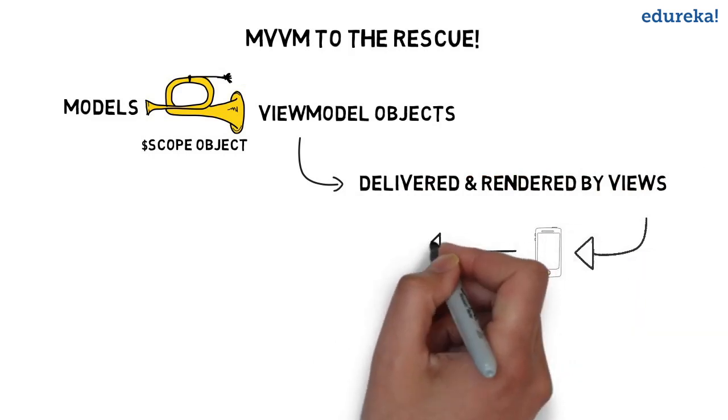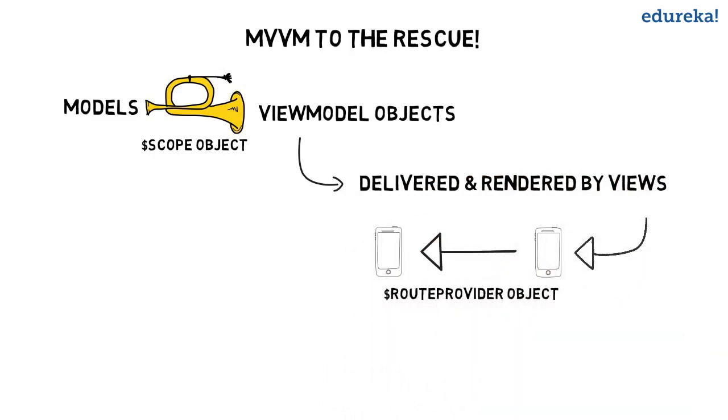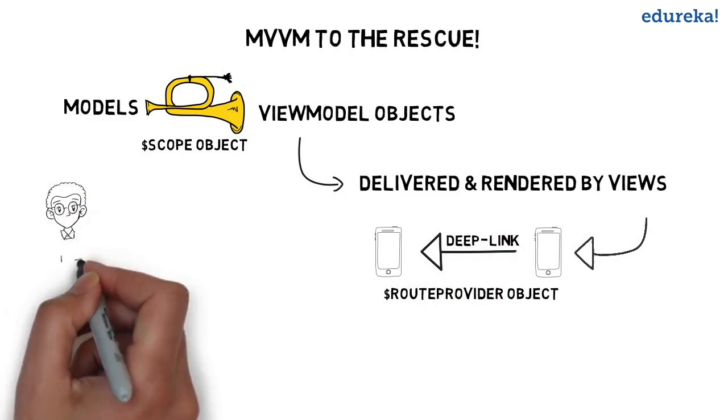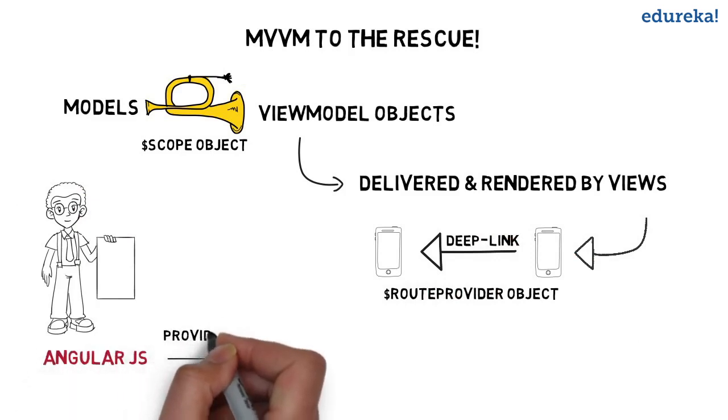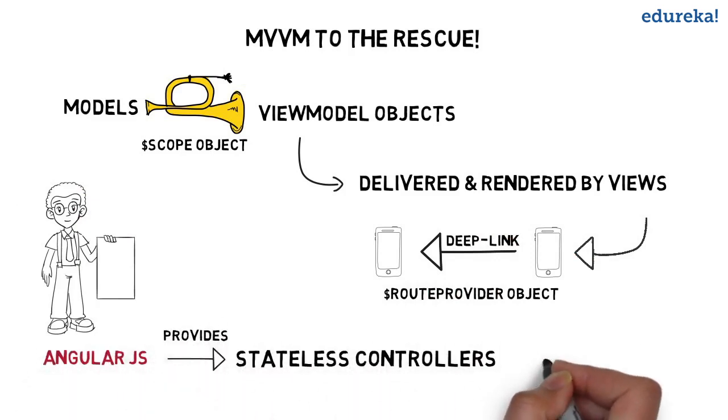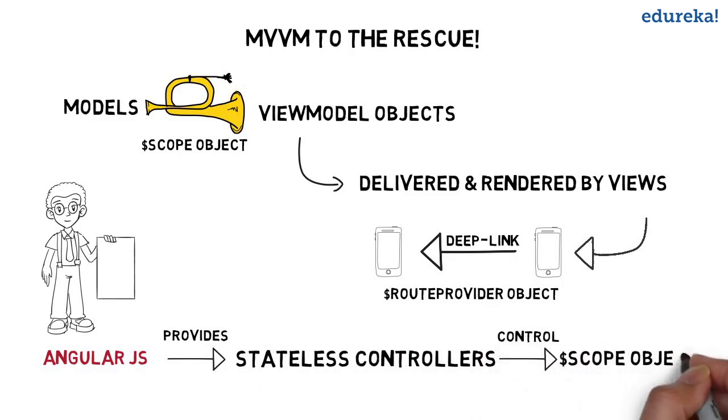Views can be routed using the root provider object so you can deep link and organize your views and controllers, turning them into navigable URLs. AngularJS also provides stateless controllers which initialize and control the scope object.